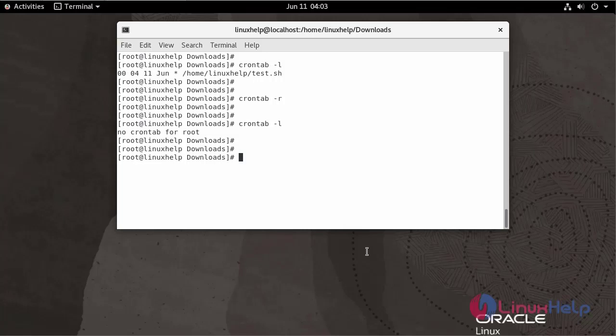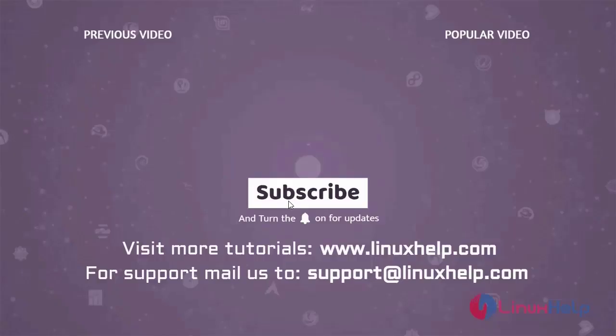With this, scheduling a cron job to run a script on Oracle Linux 8.5 has come to an end. Thank you for watching this video. If you like it, please subscribe to our channel. To learn more tutorials, visit www.Linuxhelp.com, and if you have any queries, mail us at support@linuxhelp.com.